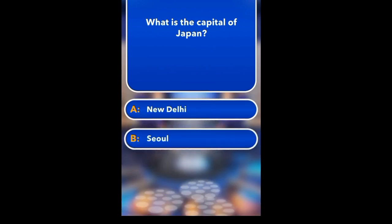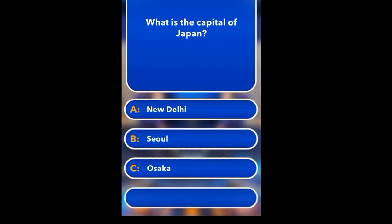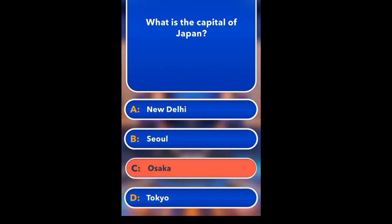What is the capital of Japan? New Delhi, Seoul, Osaka, Tokyo.